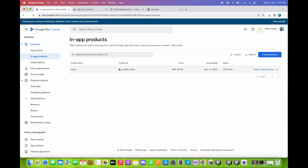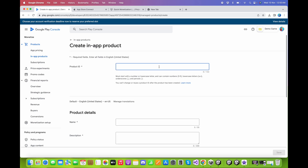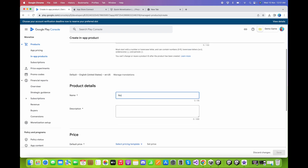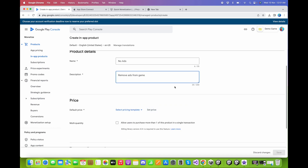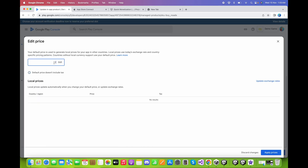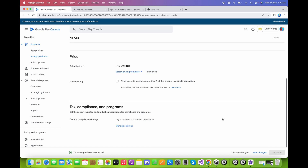Back to in-app products. Now create the non-consumable product following the same steps. Click Create Product, type 'no_ads' for the product ID, name it 'No Ads', and set the description to 'Remove ads from the game'. Set the price to $2.99 and click Apply Prices. Do not check the Multi Quantity checkbox since once purchased, ads are permanently removed and the product cannot be repurchased. Click Save Changes, then Activate.